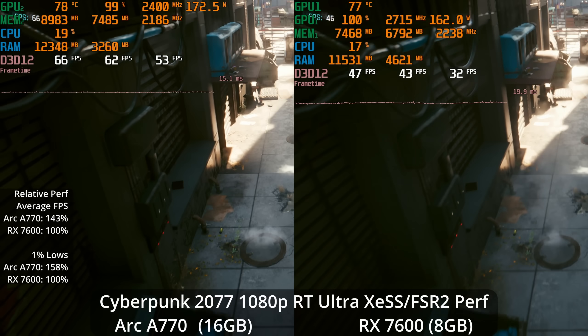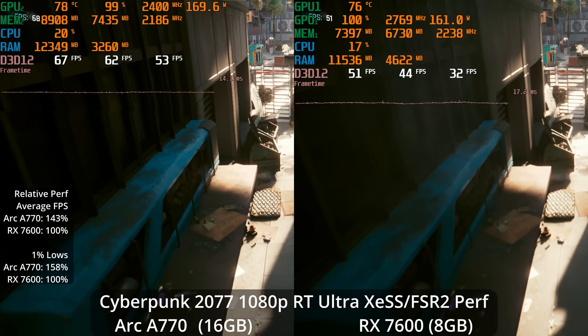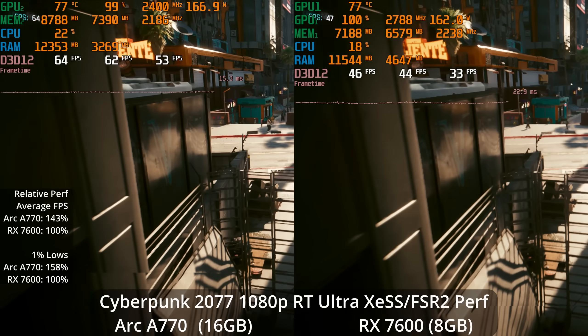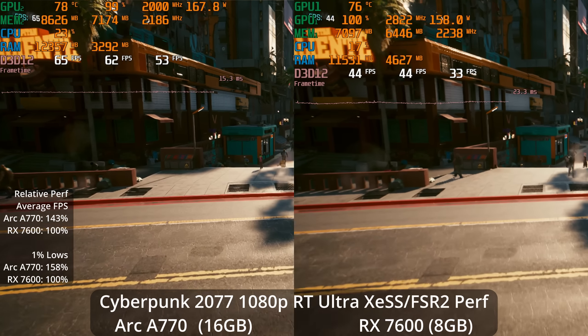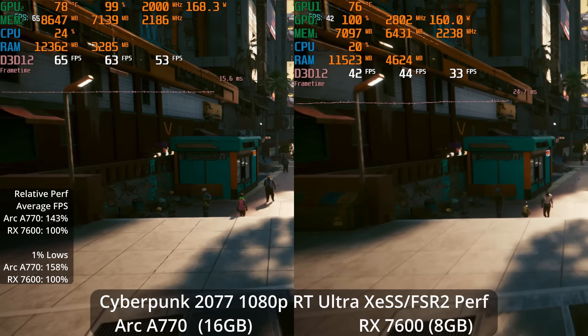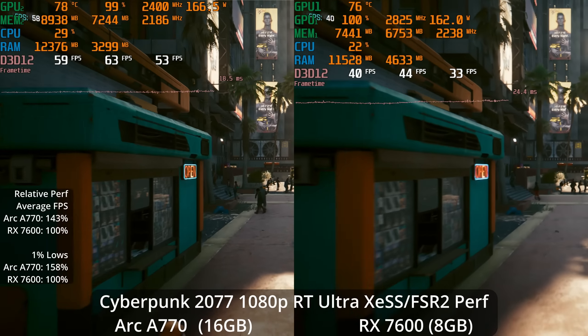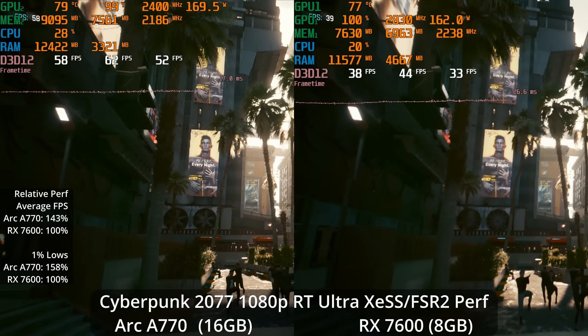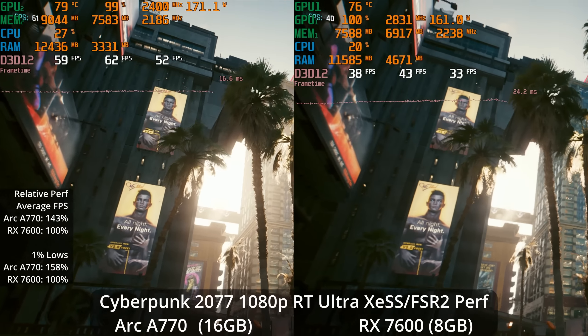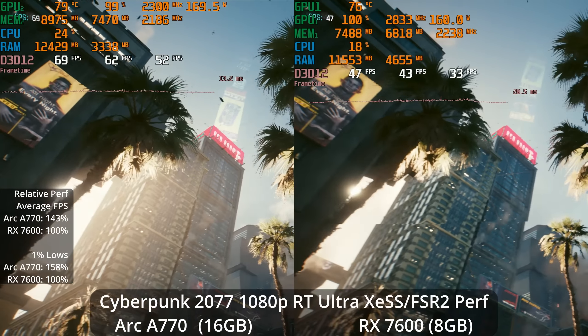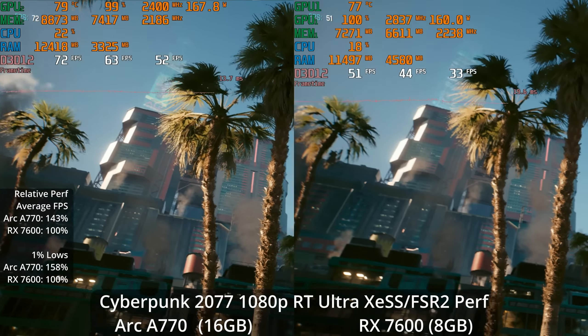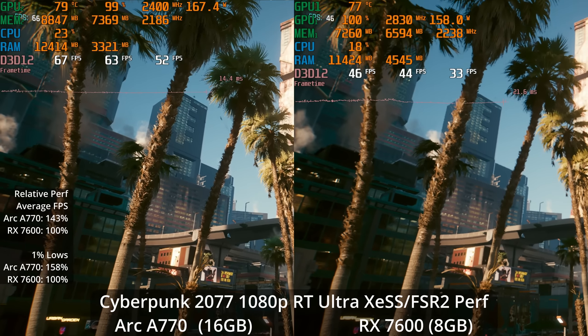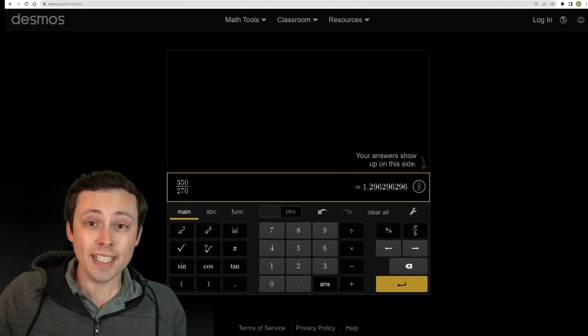If we go all the way to the performance setting, the A770 is now able to deliver around 60 frames per second, whereas the 7600 just can't do it - it's still in the mid 40s. This is a 43% lead for the A770 and 58% in the 1% lows. And image quality wise, XESS is looking significantly better. Like look at those palm tree branches - it's just a better upscaler and better ray tracing performance on the A770.